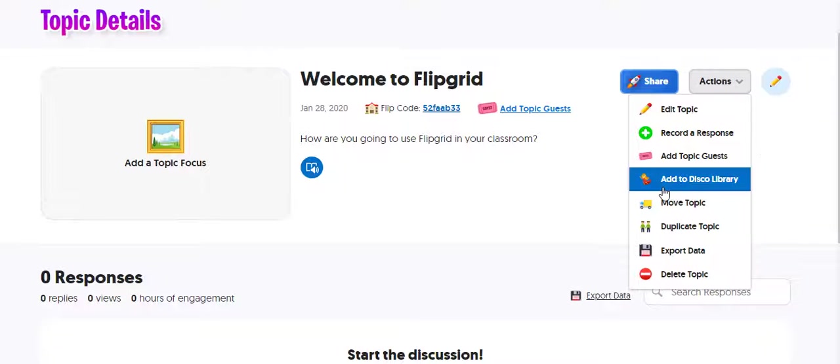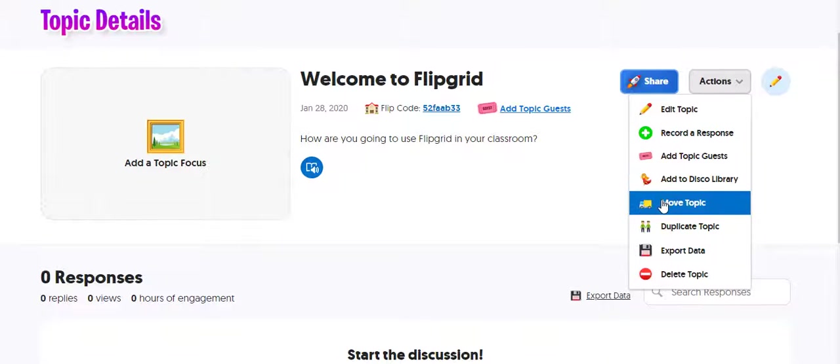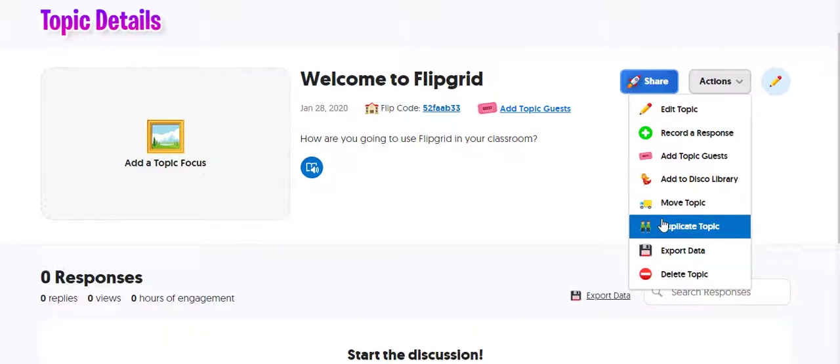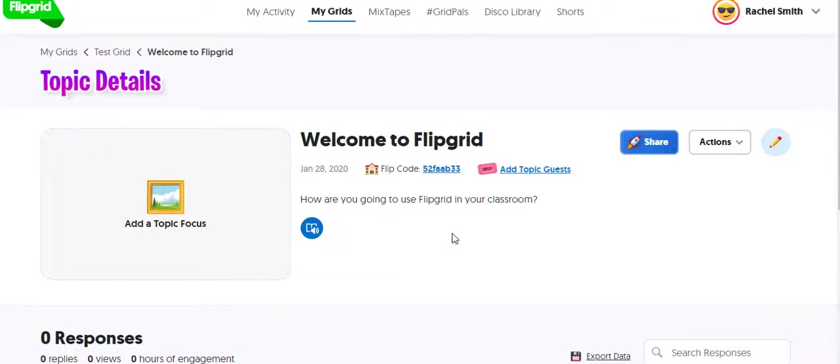The disco library is like the discovery library. So if you want to add your grid to their public library for other people to find, you can do that. And then you can move your topic to a different grid. Or you can duplicate your topic. So like if you have a grid for each class section, you can duplicate your topic to each section. So you don't have to create a new topic for all seven class periods.